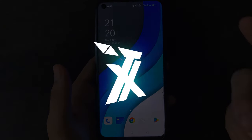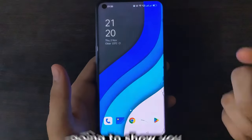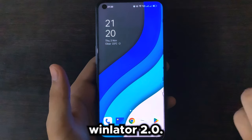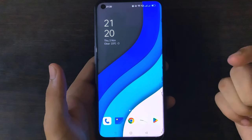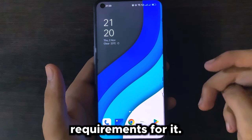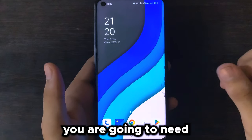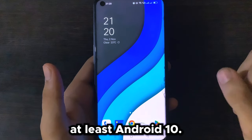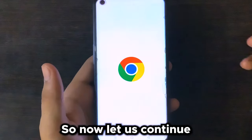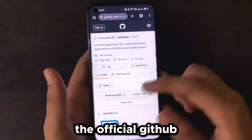What's up everyone, you are watching TechSadack and in today's video I'm going to show you how you can set up WinLator 2.0. Let us talk about the minimum requirements for it — you are going to need at least Android 10. So now let us continue with the tutorial.